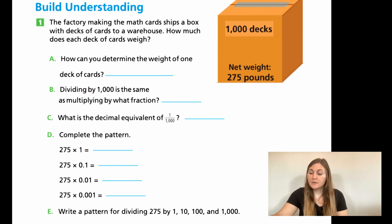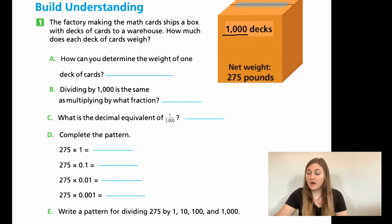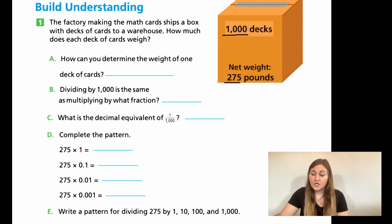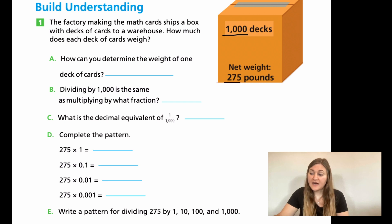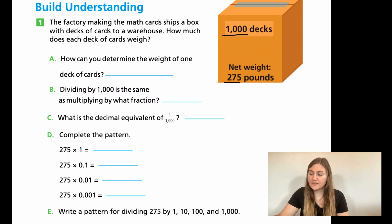Now we're on page 420. A factory ships a box of 100 decks of cards weighing 275 pounds total. For part A: how can you determine the weight of one deck of cards? For part B: dividing by 1,000 is the same as multiplying by what fraction? For part C: what is the decimal equivalent of one over a thousand? Hint — think about the number of zeros and the decimal places away.